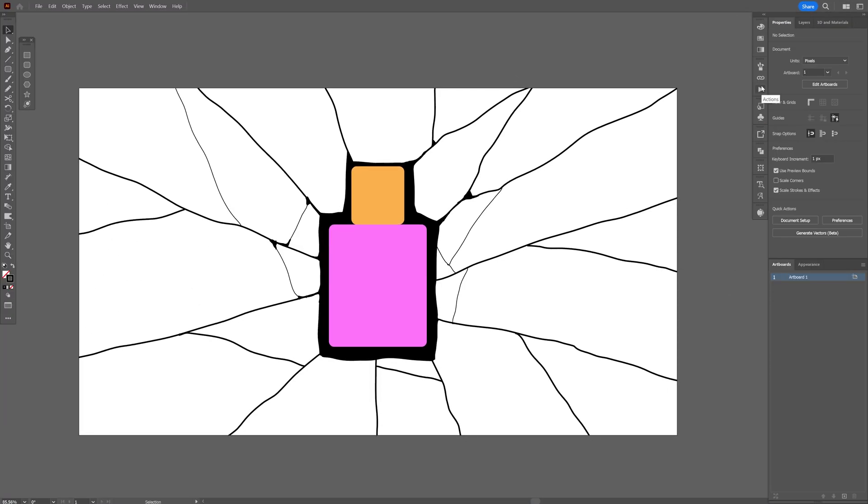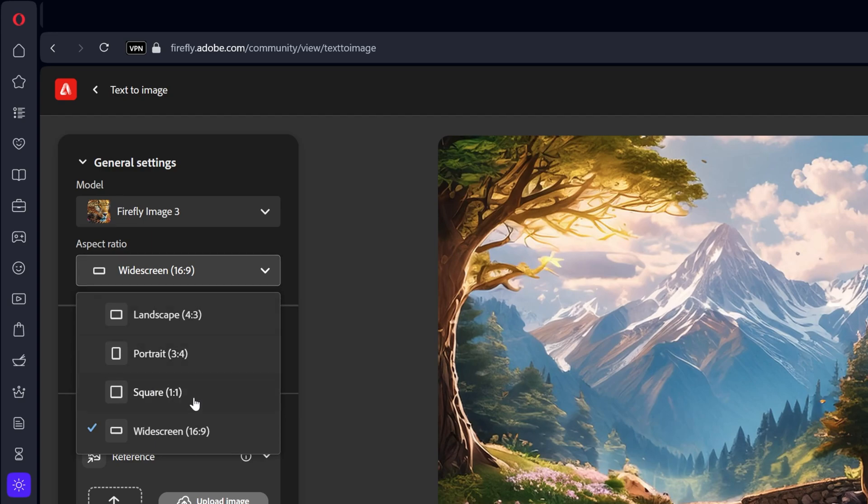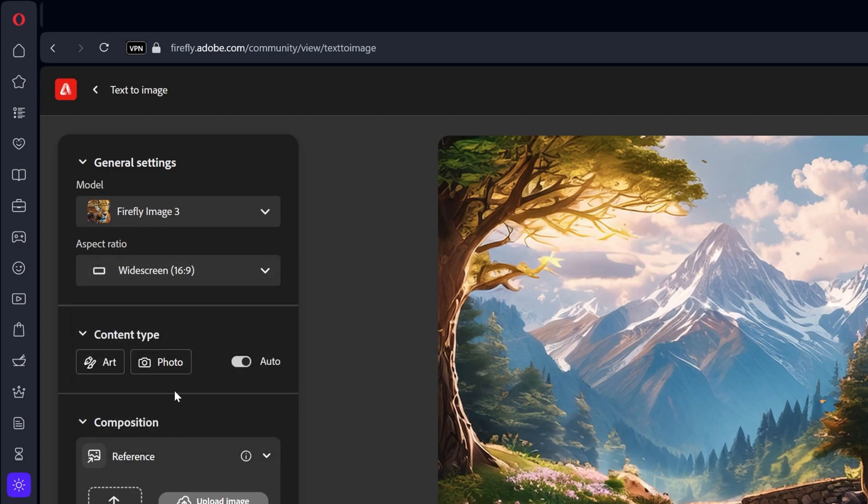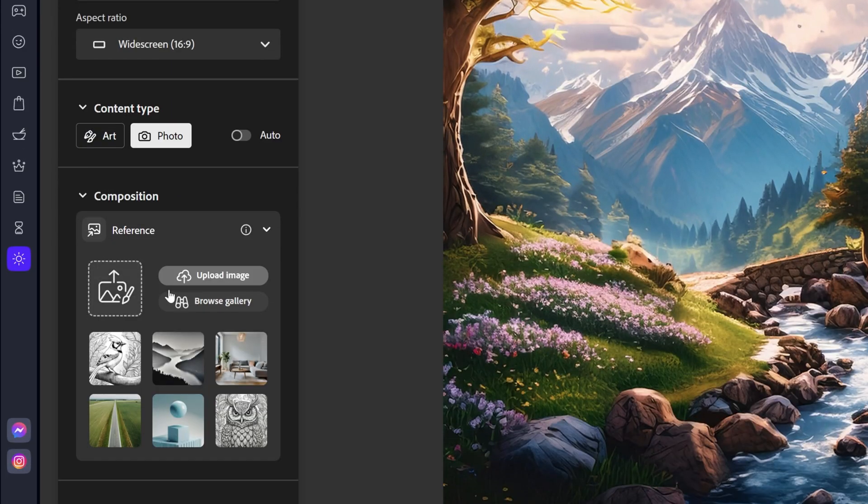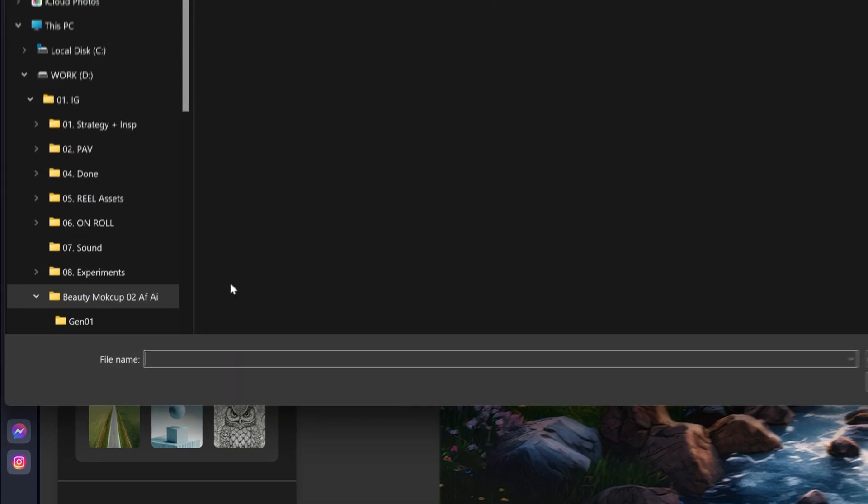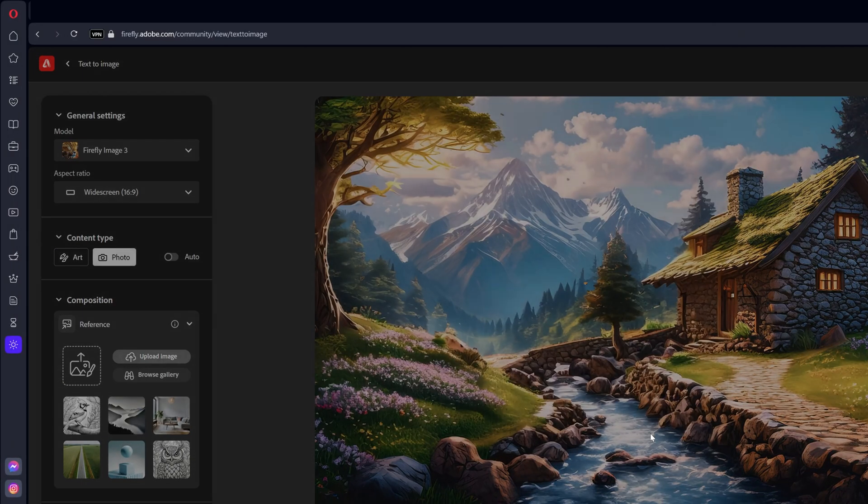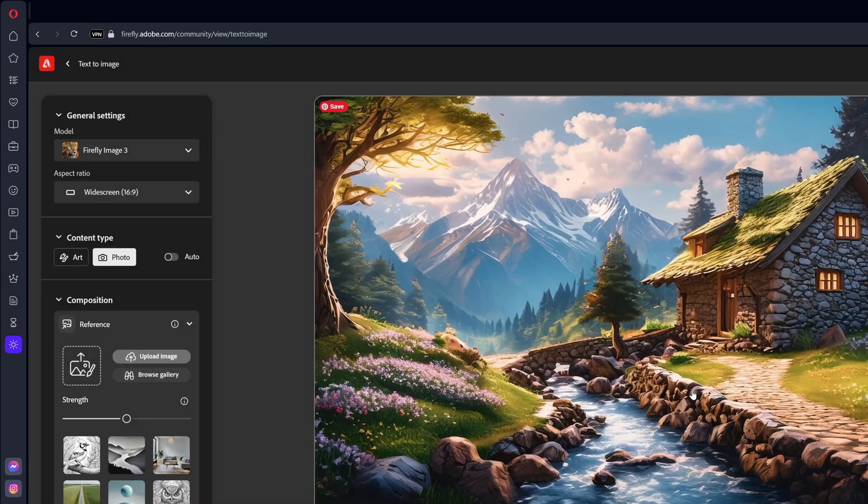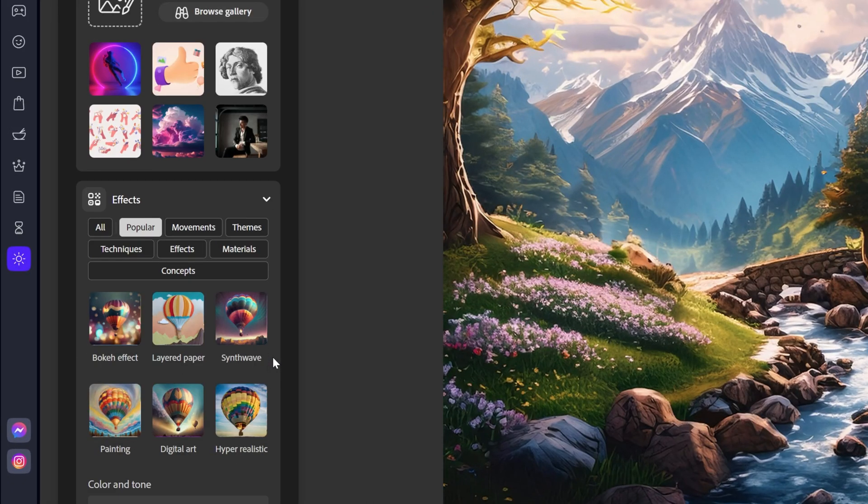Save it as a JPEG and let's go to Firefly. Here on Firefly we're gonna go to the aspect ratio. Make sure it's on widescreen. Content type photo. We're gonna go to the reference image, upload image. And I'm gonna select the new reference image which is right here. Click on open. Continue.